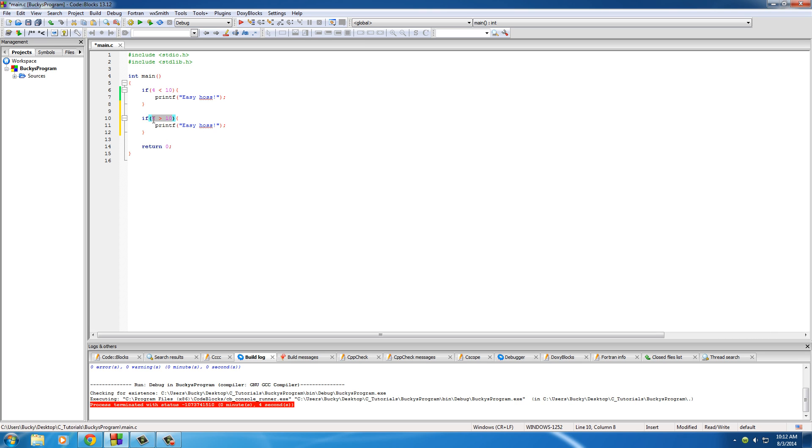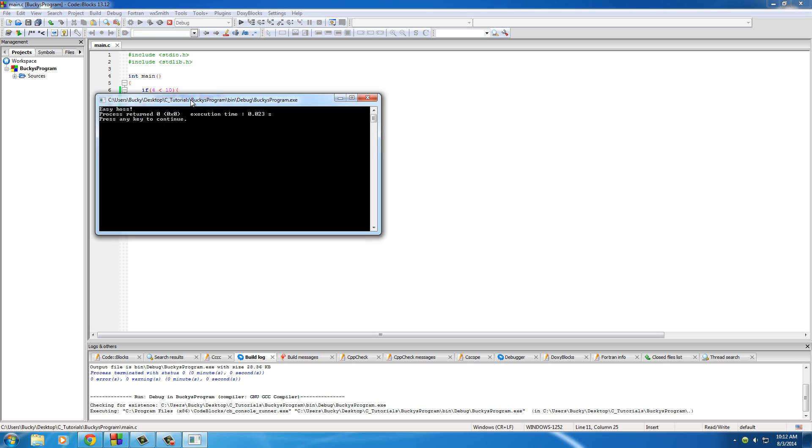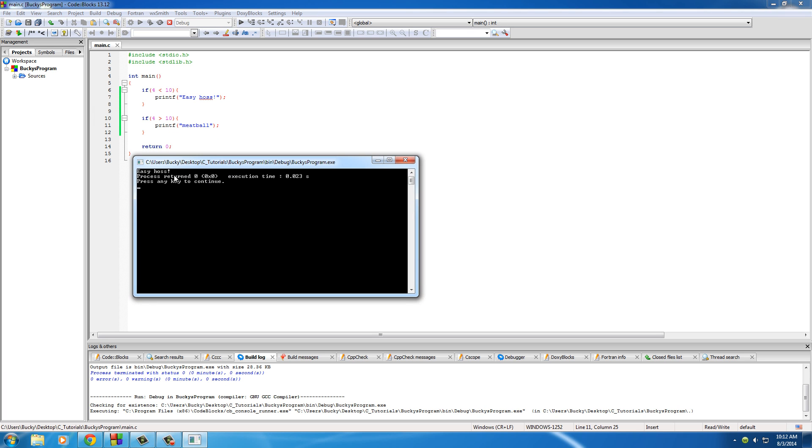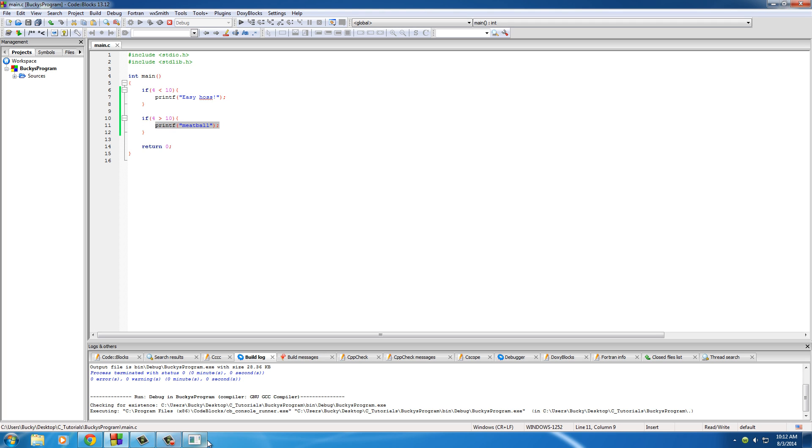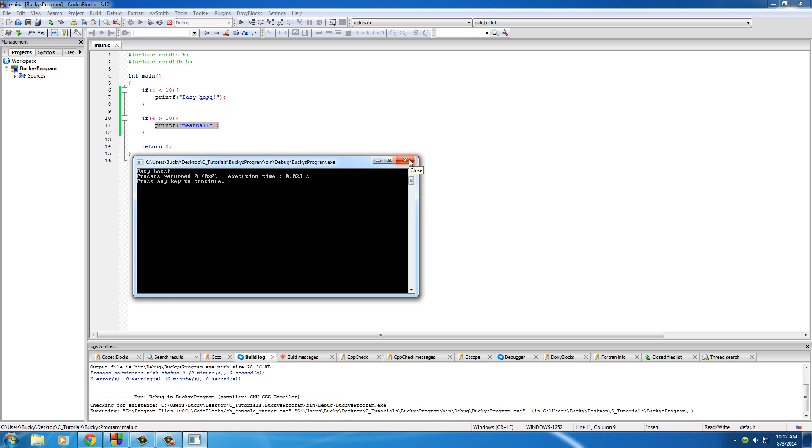This one right here does not equal true. 4 is not greater than 10 so any code that goes right here like print out meatball, if we try to run this we see that it does not print out meatball. So even though we typed this line of code right here in our program check it out, it doesn't print it out because we gave it a test, it wasn't true, and it made the decision not to run it. Pretty sweet.